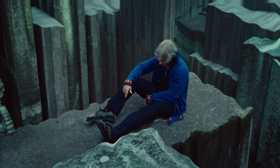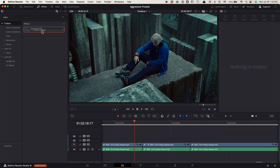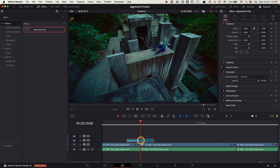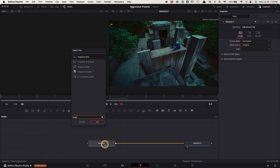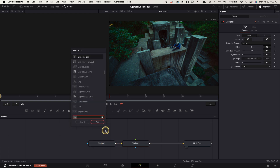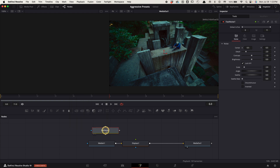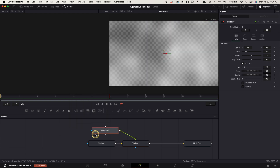Morph cut. Create an adjustment clip over your cut point lasting 6 frames long on each side. Select it, go to the fusion tab, select media in one, press shift space bar, search for displace, and choose this one. Now click an empty area in the panel, press shift space bar, search for fast noise, and add it. Connect this line to here.